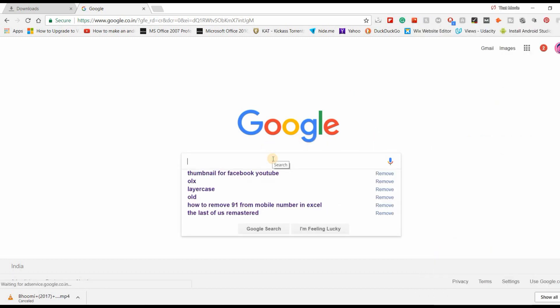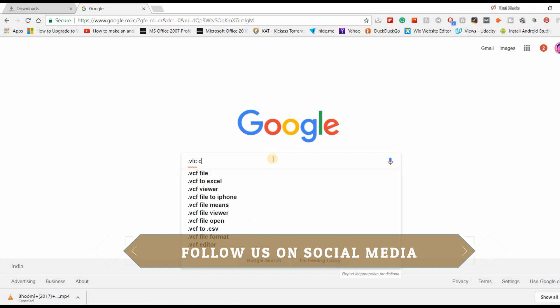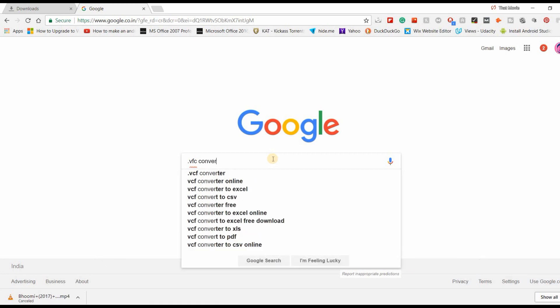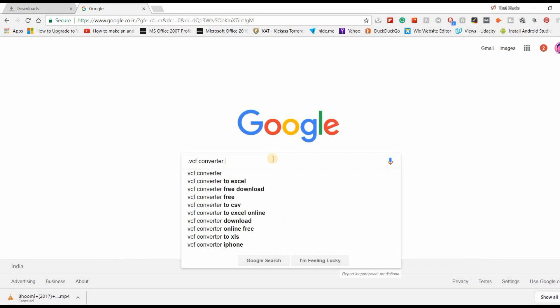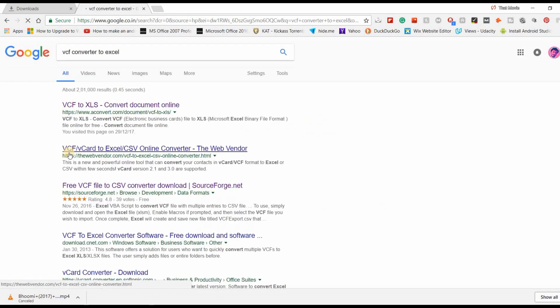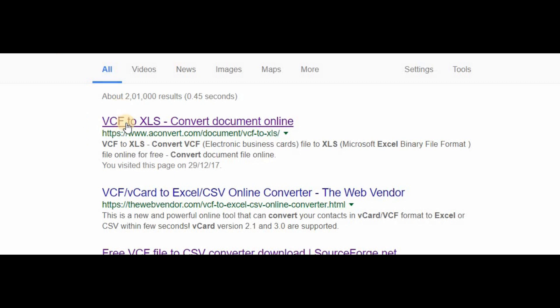Now you have to go to one of the websites. You will just type .vcf convert to Excel and the first link which it will show is aconvert.com. We just need to go there.